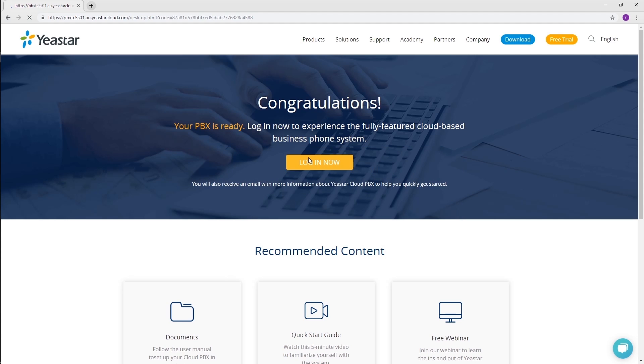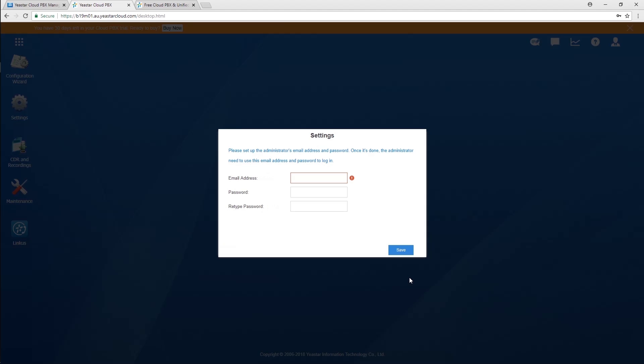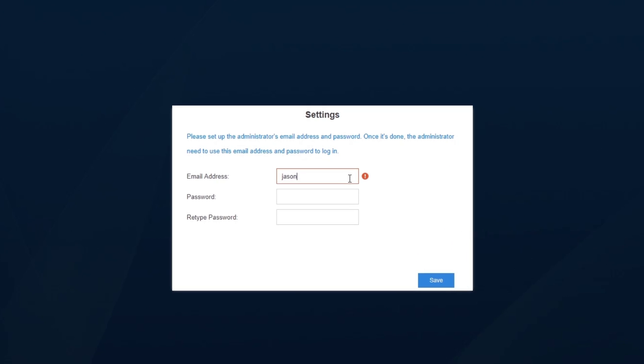First, click the button to log in. On the first time login, please set a valid email address as the username. In considering system security, customize a strong password.